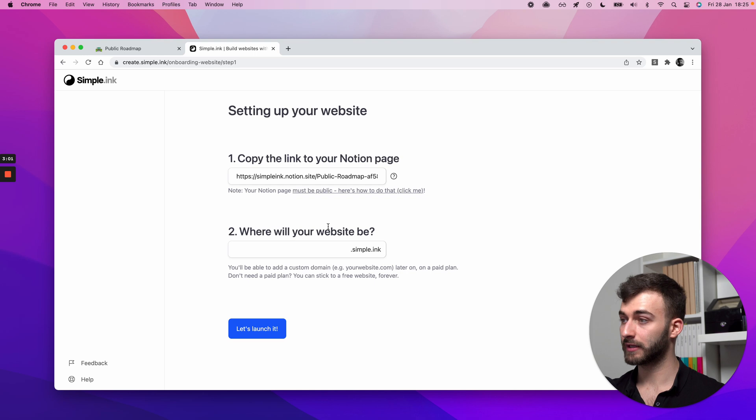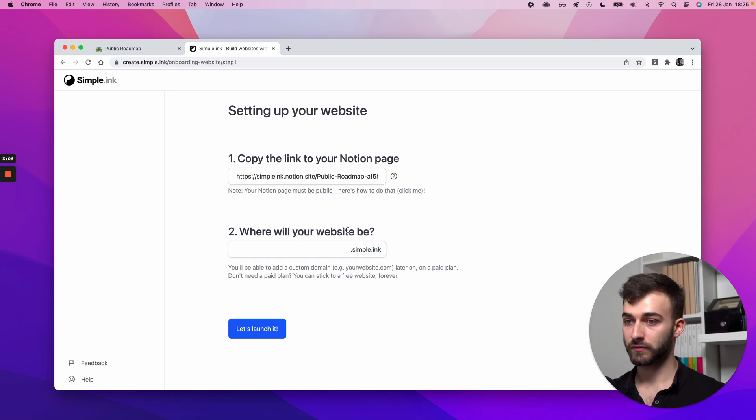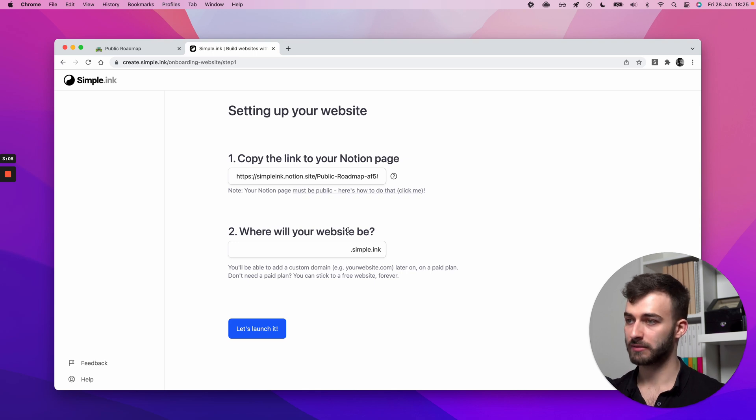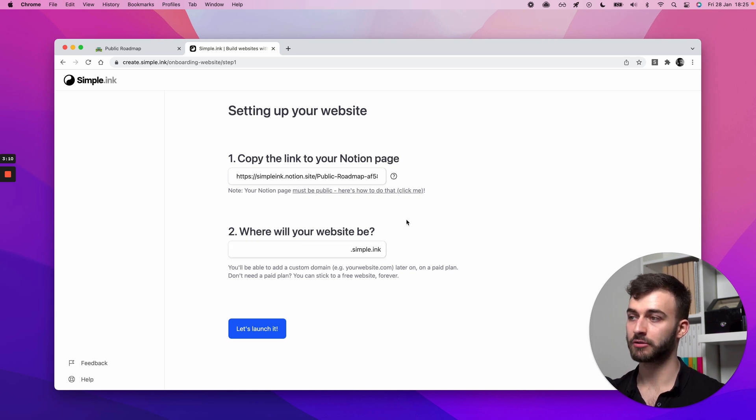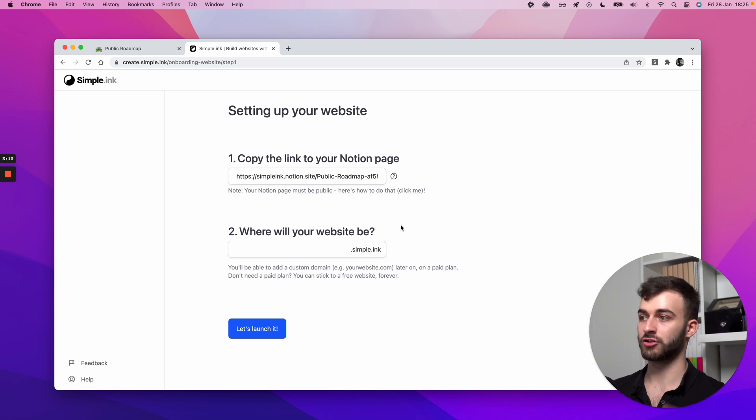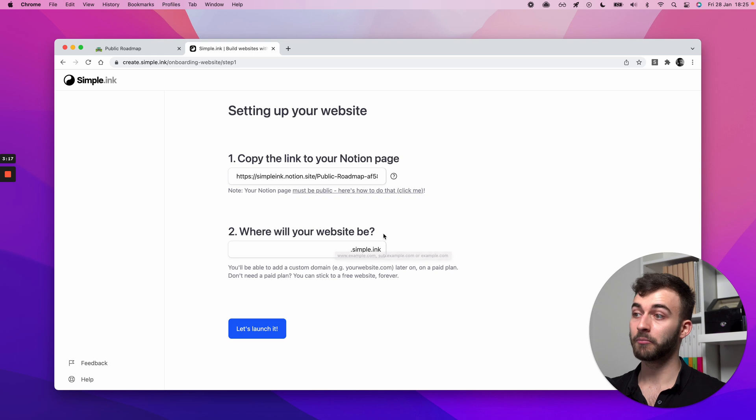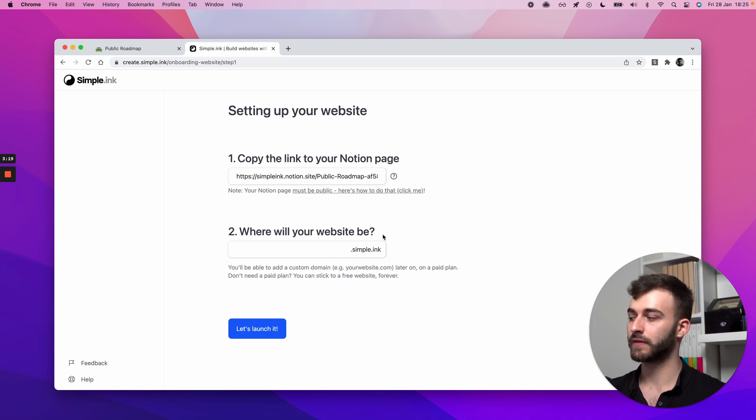The only thing left to do is select a subdomain. So everybody starts on a free plan. You can always change the subdomain.simple.ink subdomain at a later point. So no biggie there. If you make a mistake or if you change your mind,